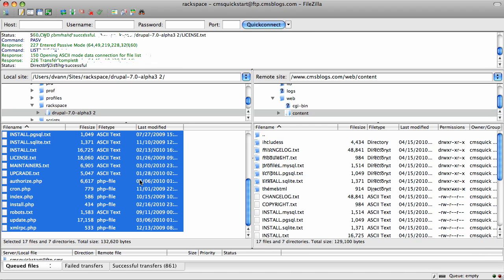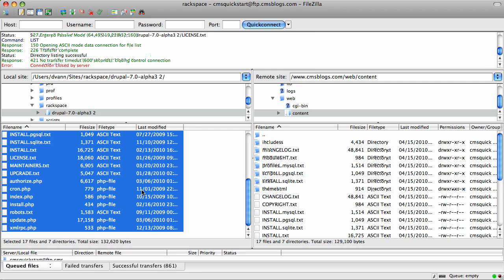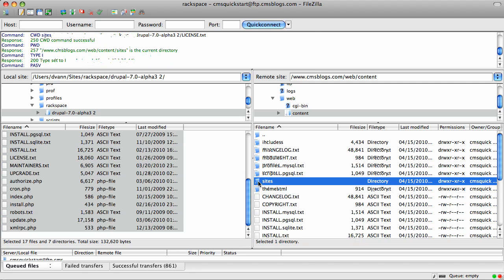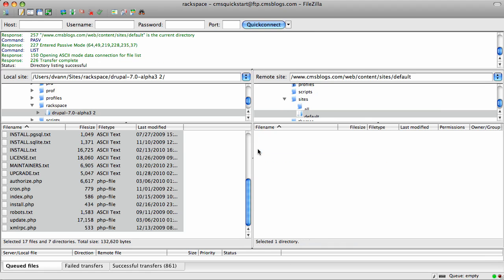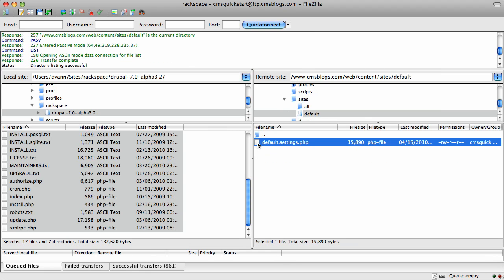And it's done. Now if you recall the settings.php trick you have to do in Drupal 6 and 5, it happens here too. Let's take a look at the sites folder. And remember the right side is the remote and the left side is the local. Sites, and then open up default. And here's settings.php. Drupal 7 requires that you leave the default.settings.php and also have a settings.php.